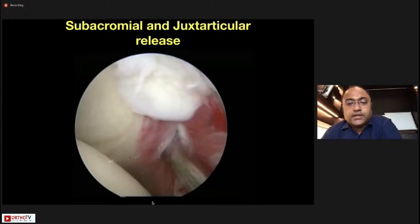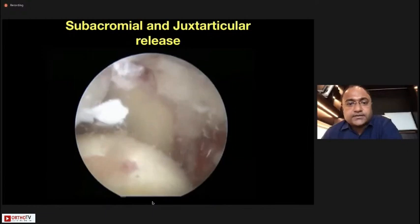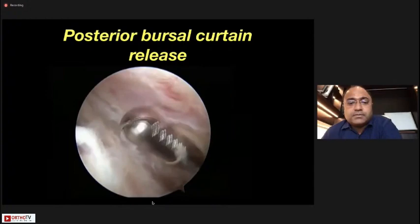Then release the posterior adhesions between the posterior cuff and the posterior glenoid. Now in the lateral portal, the liberator is in the posterior area — this is the juxta-articular release. We then release the posterior bursal curtain.